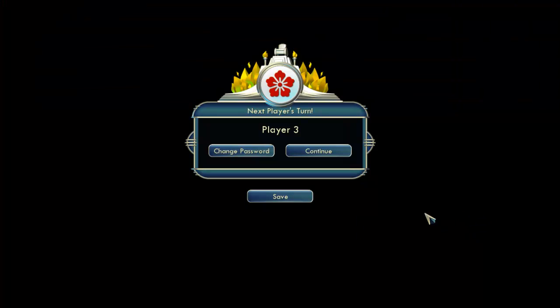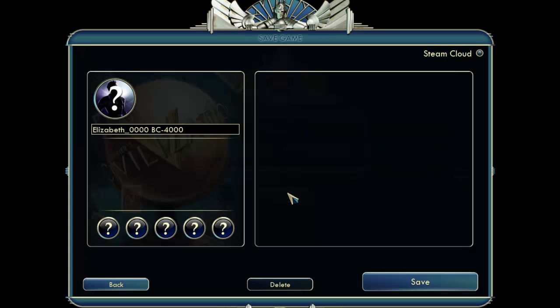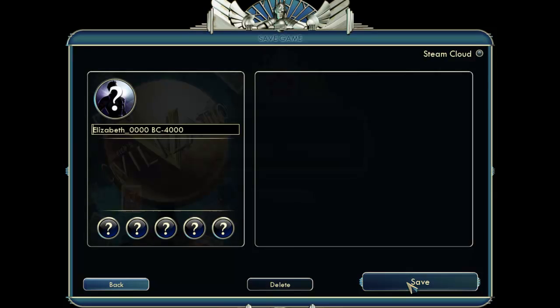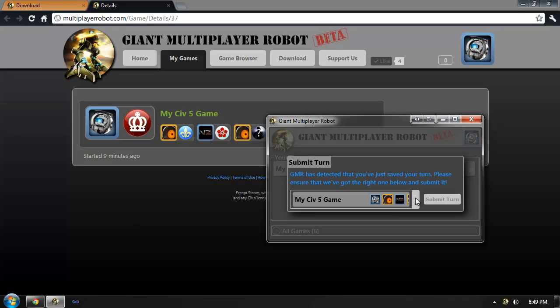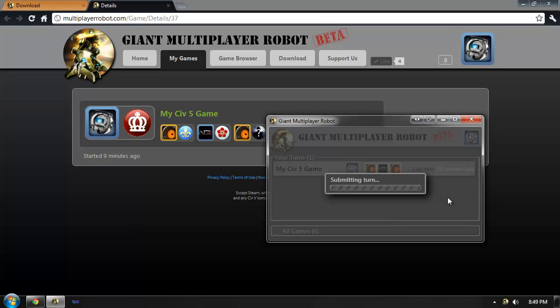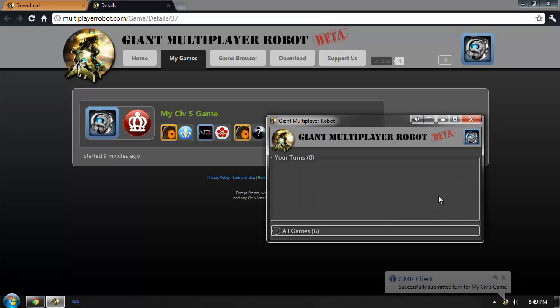Civilization at this point will bring the screen to my friend Brian. I'll go ahead and hit the Save button. It doesn't matter what I name the save file, I just need to save it. You'll notice that the Giant Multiplayer Robot application automatically closes Civilization 5 for me and has detected the new save file and is prompting me to submit it. Once I click Submit Turn, the save file will be uploaded to the website where it will be ready for Brian to play.